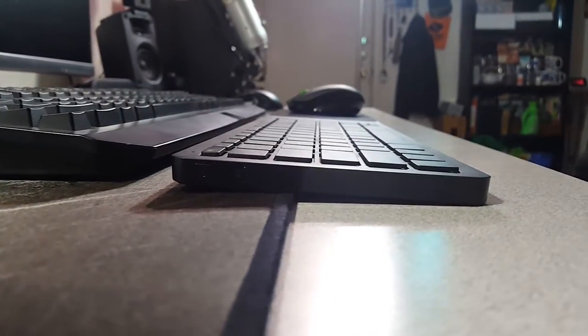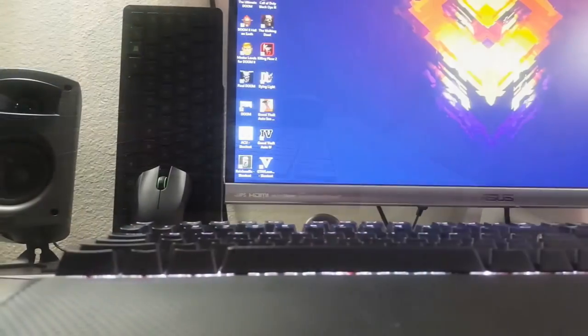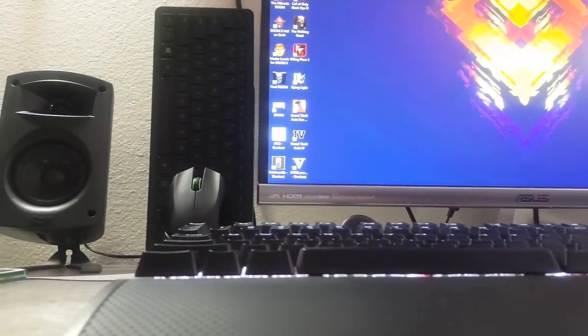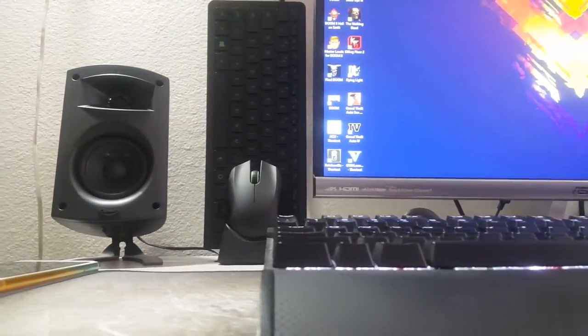Besides, competitive PC gaming doesn't exactly mix well with wireless peripherals or couches. But of course, I could be wrong.